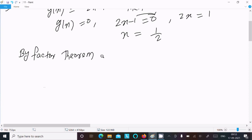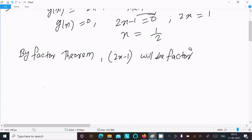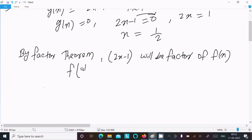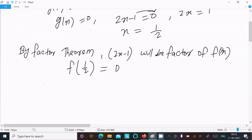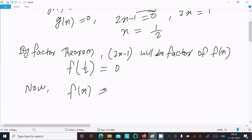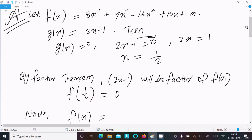Now, applying the Factor Theorem: by Factor Theorem, 2x minus 1 will be a factor of f(x) if the x value calculated, that is 1 by 2, gives f(1/2) equal to 0. That means the remainder that comes is 0. So f(1/2) equal to 0.